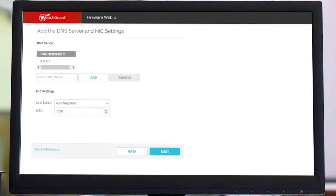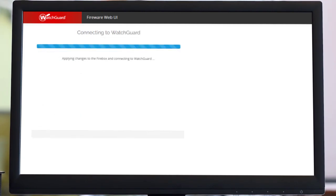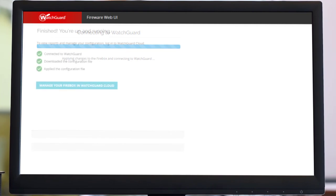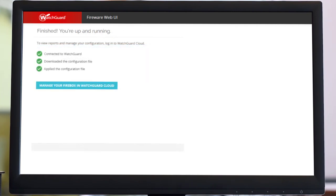The Firebox needs a DNS server IP address entry and click Next. The configuration is applied to the Firebox, it connects to WatchGuard Cloud and downloads the latest configuration.